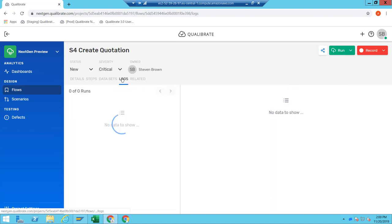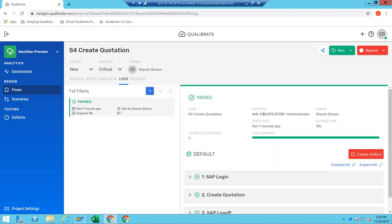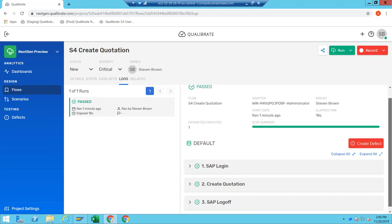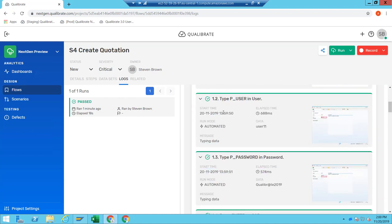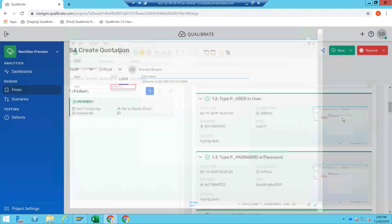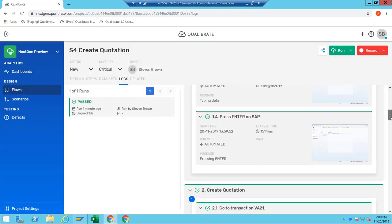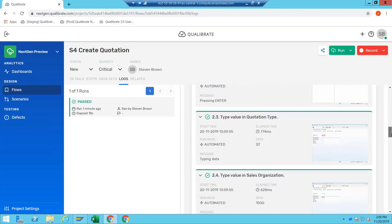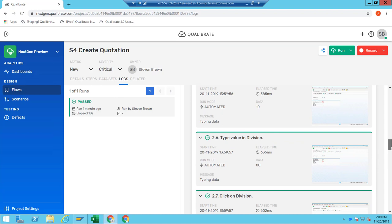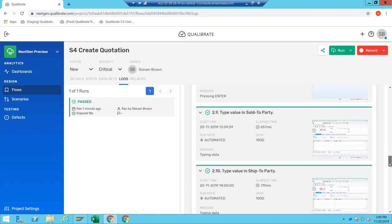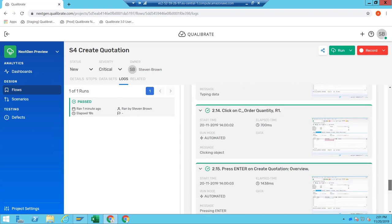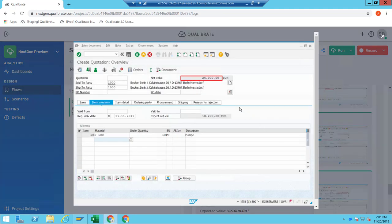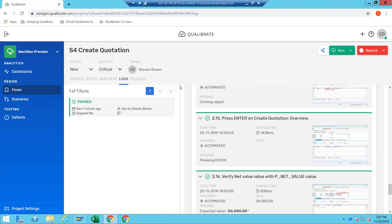Looking at the logs, you can see the execution details: the name, where it was run, who ran it, how long it executed for. Expanding this, you can see all the steps: connect to SAP, type in the username with start time, elapsed time, whether it was run automatically, the data that was used, and screenshots taken at runtime. This can be used for auditing purposes — you can provide these to auditors to confirm you validated that the application was behaving correctly, with the time, user, and machine, right down to the final validation on the net value.